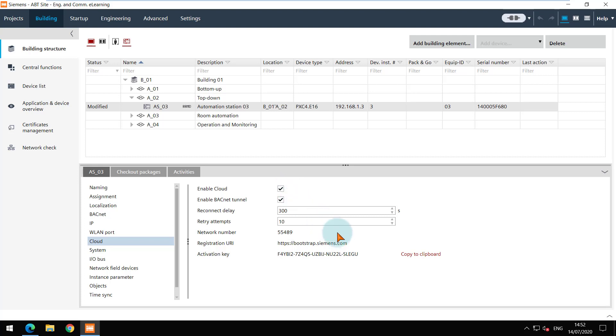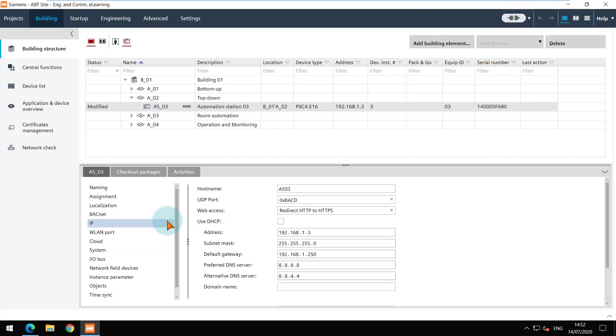The activation key of each device is unique and is needed to claim the device in the cloud. It is also important to adapt the IP settings as the default gateway and DNS server are mandatory.